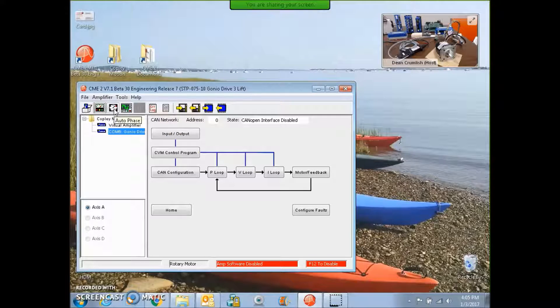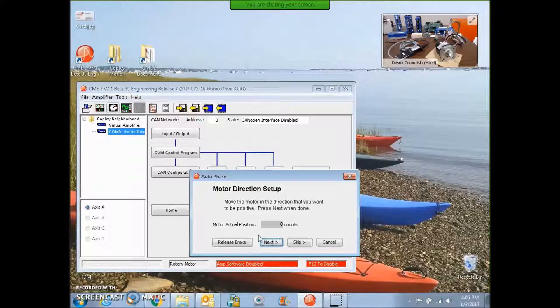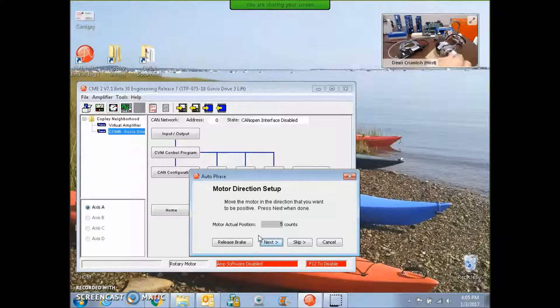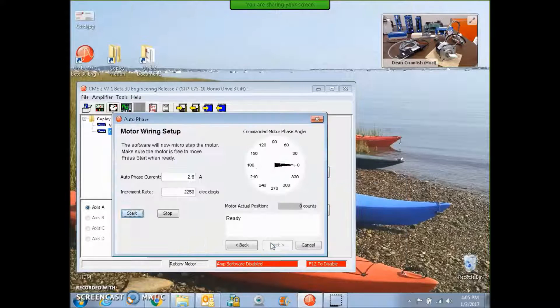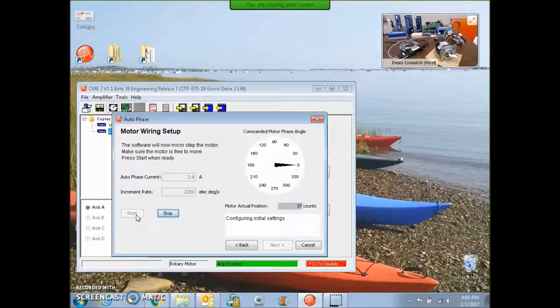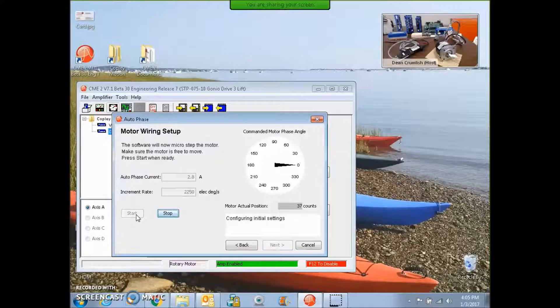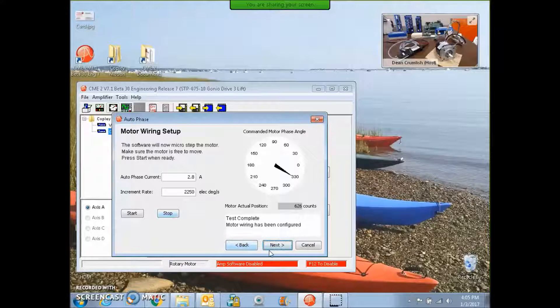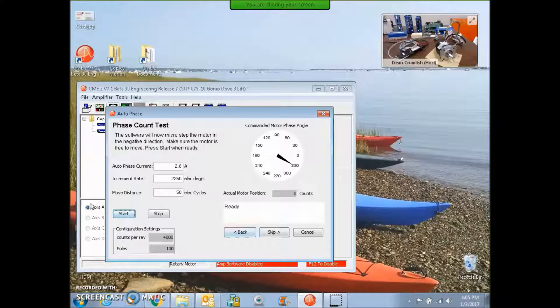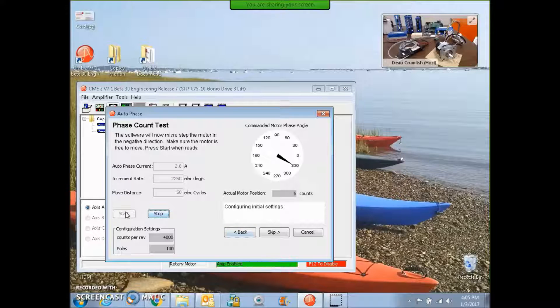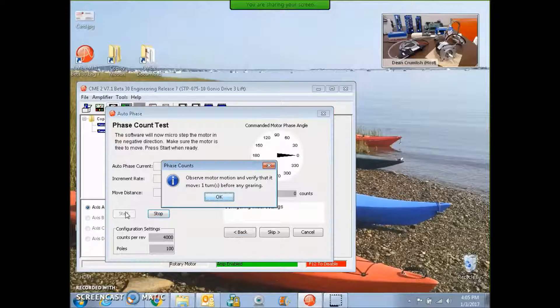So what I forgot to mention is that we have to phase the motor. So phasing the motor means rotating it in the direction you want to be positive, letting it do its micro stepping to see that when we go forward, the load counts go up. And this thing will confirm that we're able to commutate the motor.